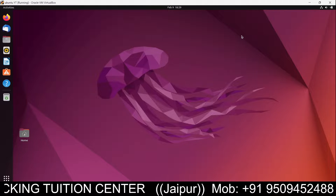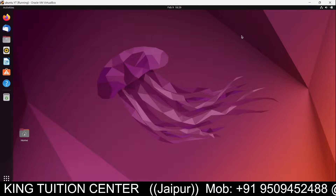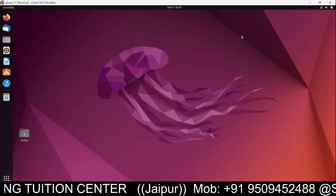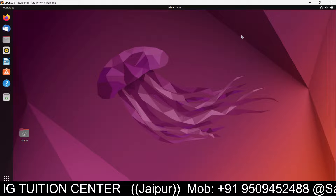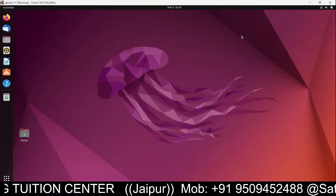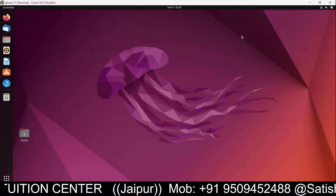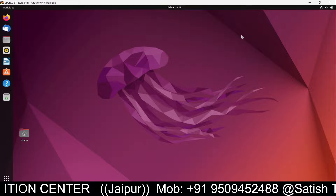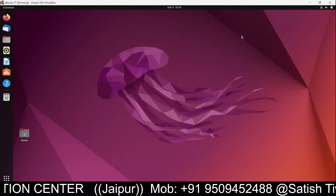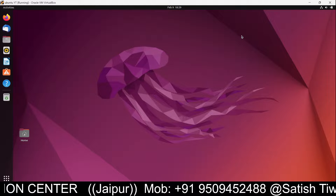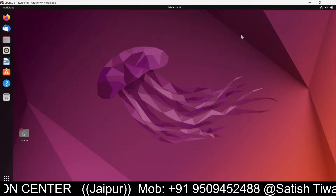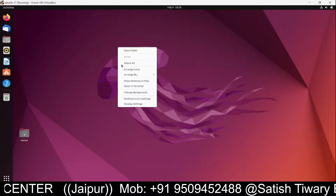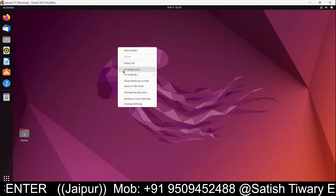Hello friends, today we are going to learn how to install Bitcoin Core inside Ubuntu 22 — how to install Bitcoin mining software inside your Ubuntu machine. For that, just go to your Ubuntu machine.